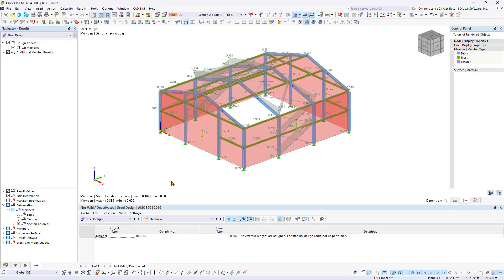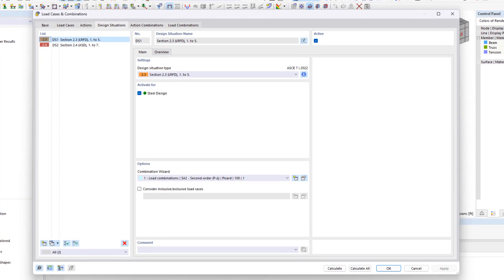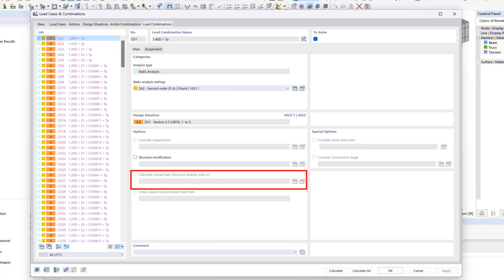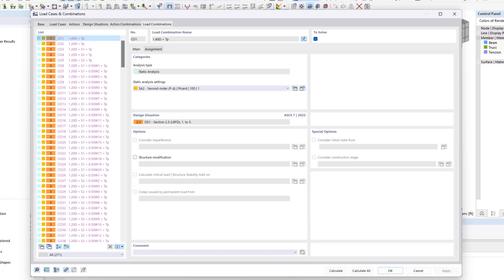Before diving into calculations, you can fine-tune specific load combinations by defining settings. If we open the Load Cases and Combinations dialog and navigate to the Load Combinations tab, we can customize options such as Stability Analysis, if you own the add-on, along with Structure Modification, and a couple other options. Once you're satisfied with your settings, click the Calculate button at the bottom to initiate the calculation for the chosen load combination.